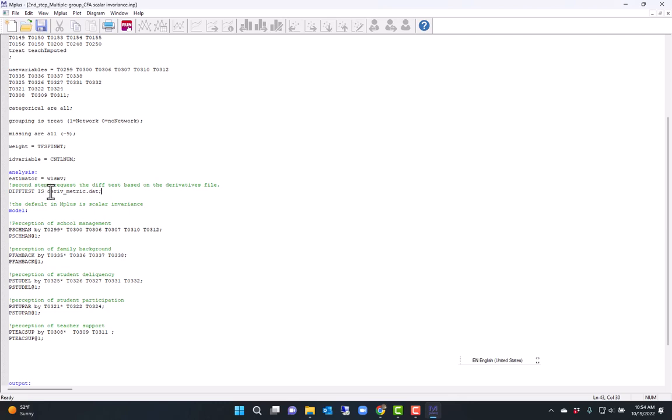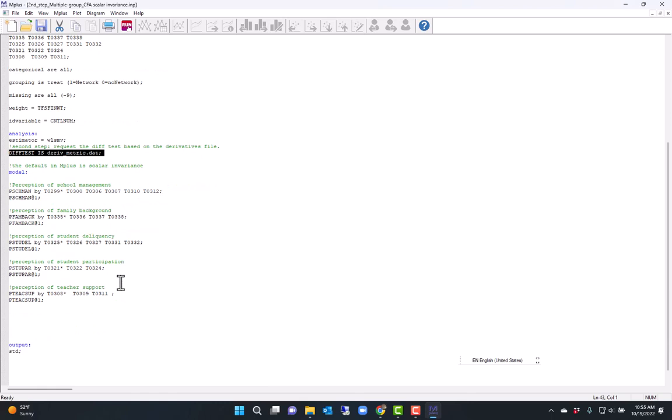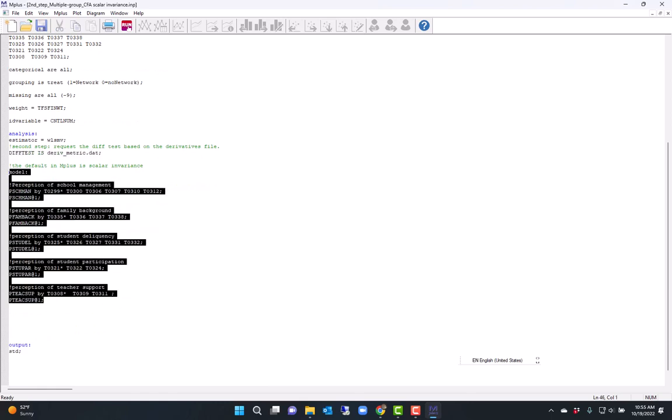Now, this is enough to trigger the chi-square difference test. Now, for the model, I have the standard CFA model in M-plus, which will constrain factor loadings and the thresholds to be the same across groups.